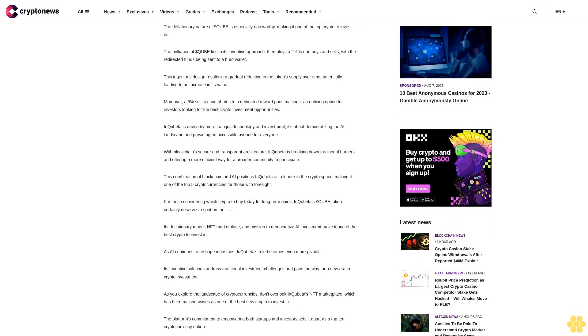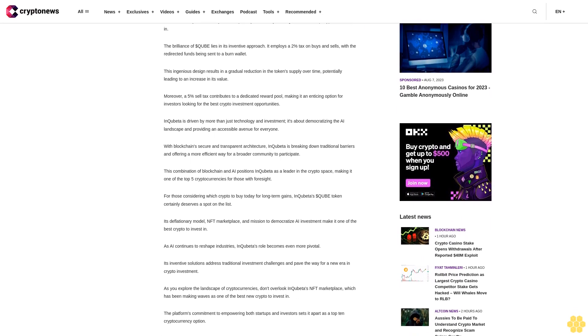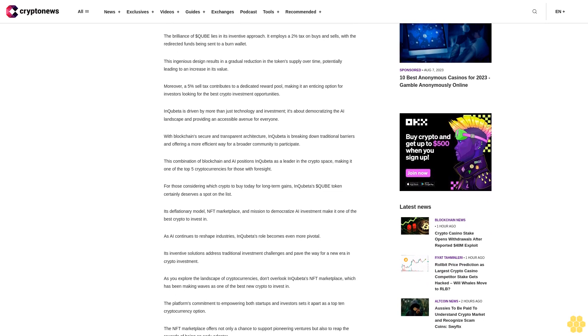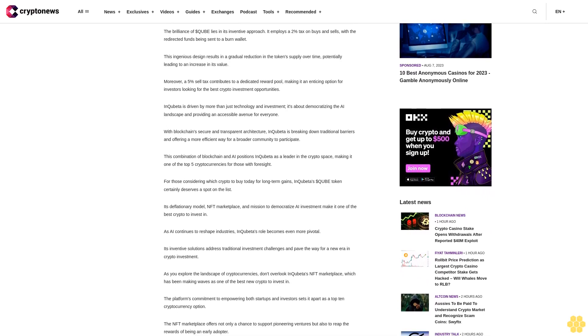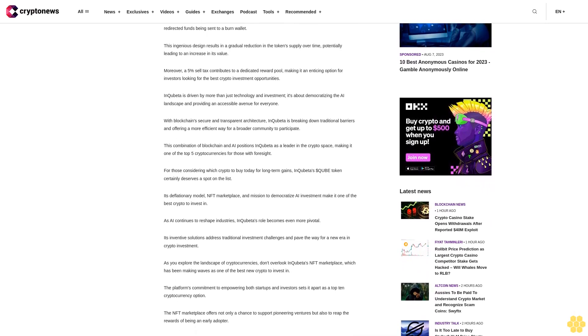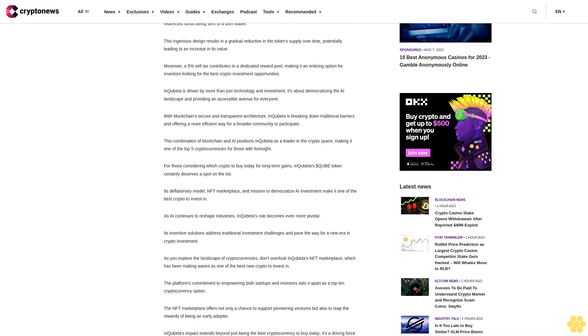Moreover, a 5% sell tax contributes to a dedicated reward pool, making it an enticing option for investors looking for the best crypto investment opportunities.